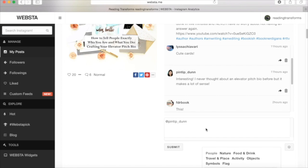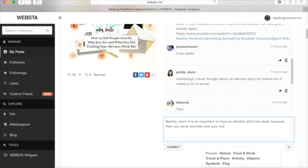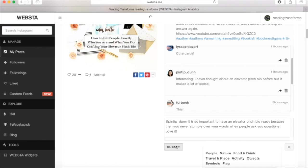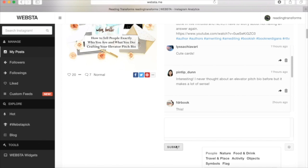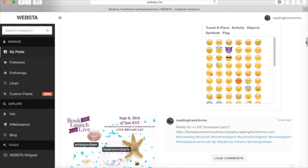So it is so important to have an elevator pitch bio ready because then you never stumble over your words when people ask you questions. Love it. And look at that. I'm just replying directly to the people from here. I can type it on my computer and I'm not having to type out these long answers over my phone. It makes life so much easier for me.